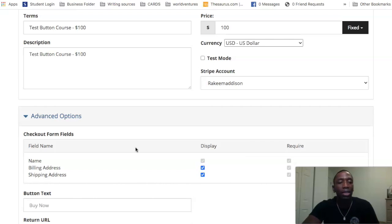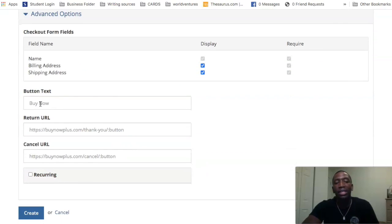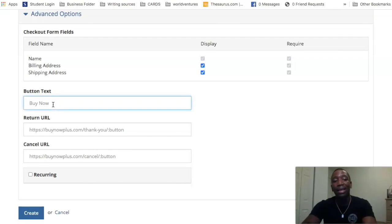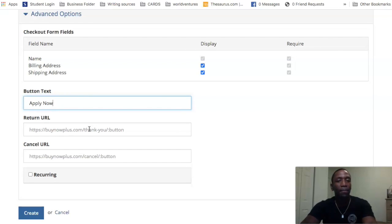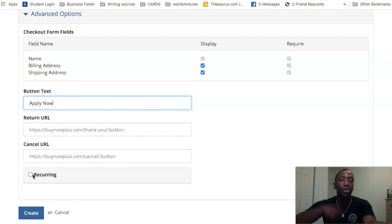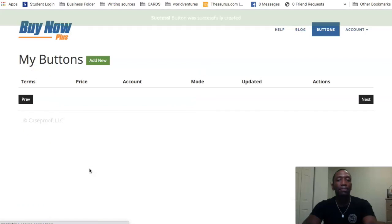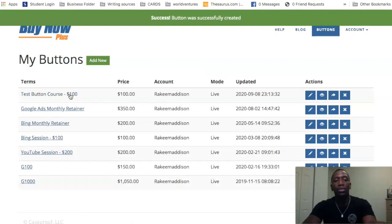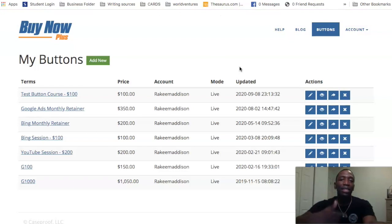Down here you'll see it says 'Button Text' — what do you want the button to say? Do you want it to say 'Apply Now' or 'Buy Now'? I'm just going to put 'Apply Now.' You can also add a return URL and a cancel URL. This isn't a recurring thing, but if you want it to continuously charge you could use that option. I'm just going to hit Create — and we just created our test button course.